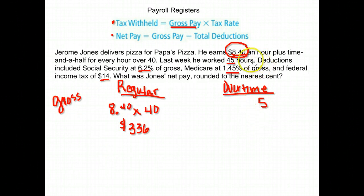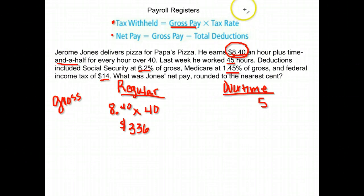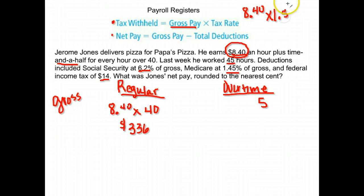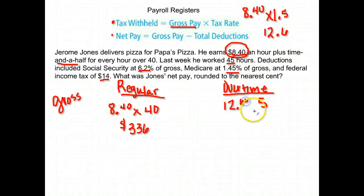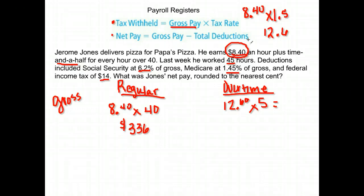For his overtime pay, we need to find his overtime wage. He gets time and a half, so we take his regular rate times 1.5, which gives us $12.60 per hour. For overtime hours he gets $12.60 instead of $8.40, and he had 5 overtime hours. So 12.60 times 5 gives us $63.